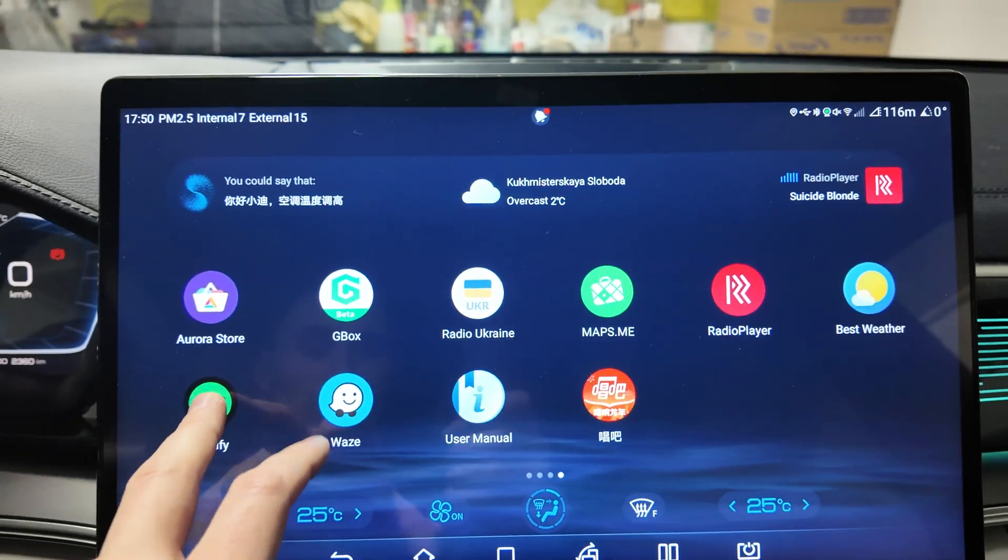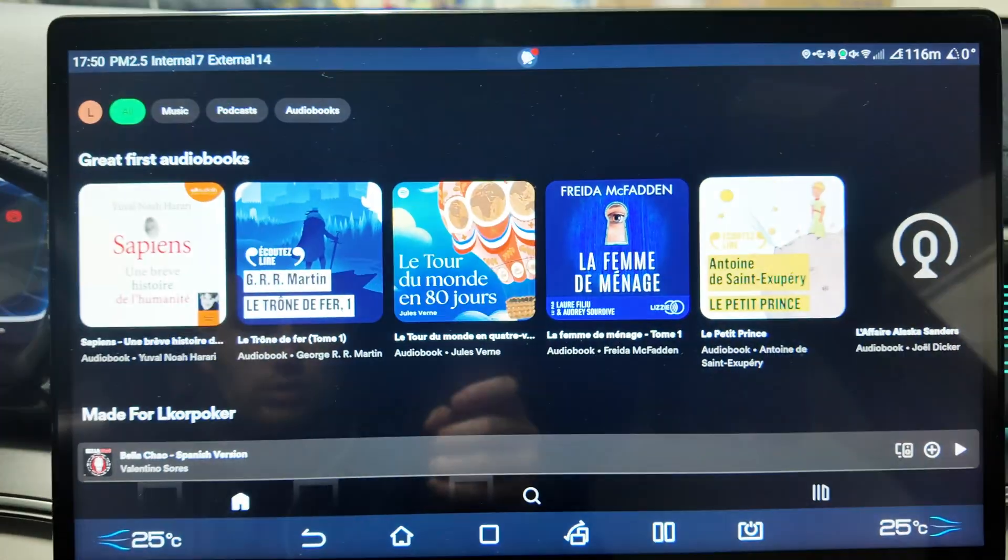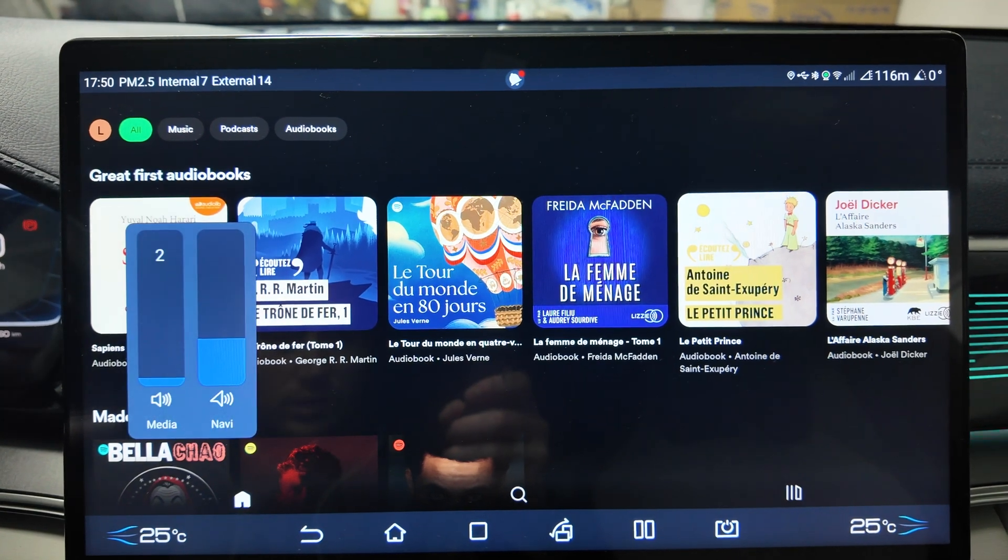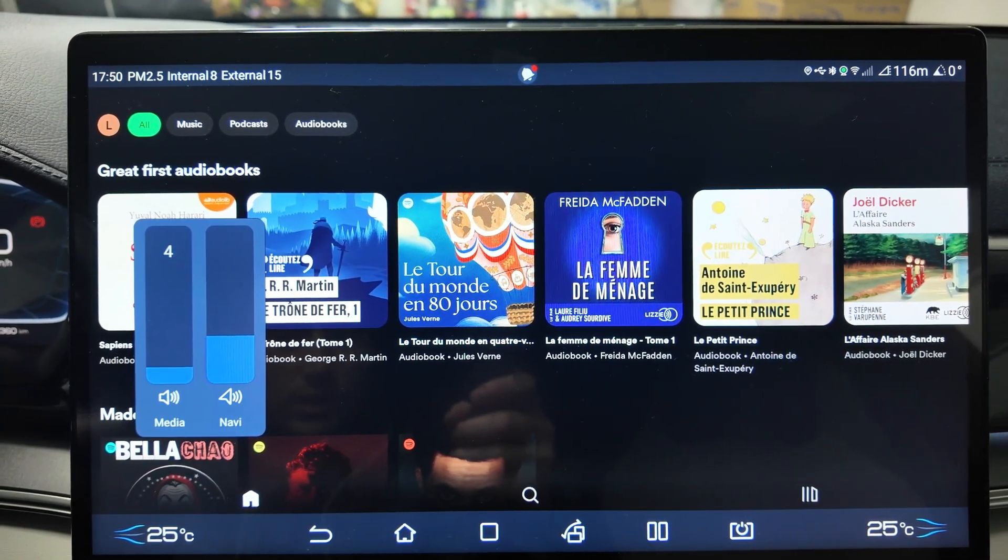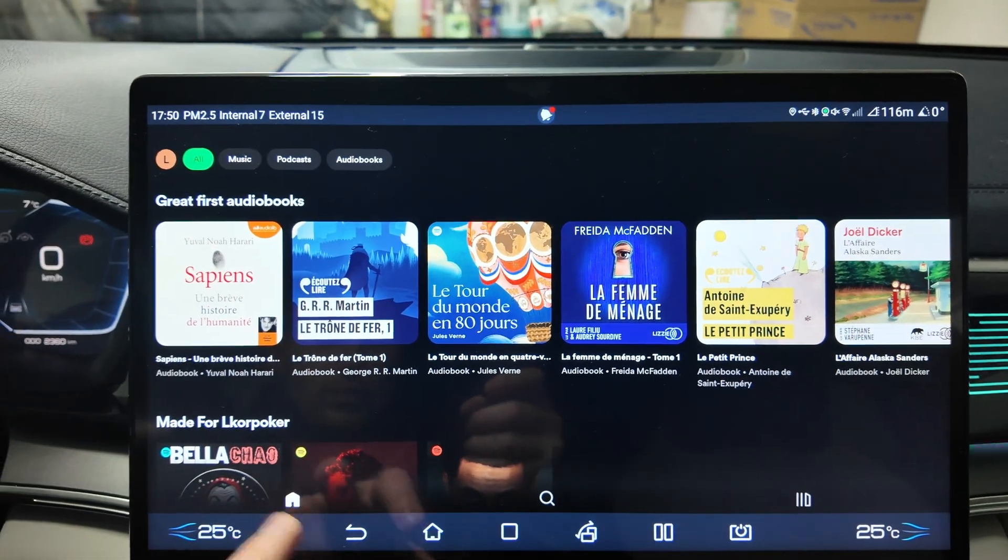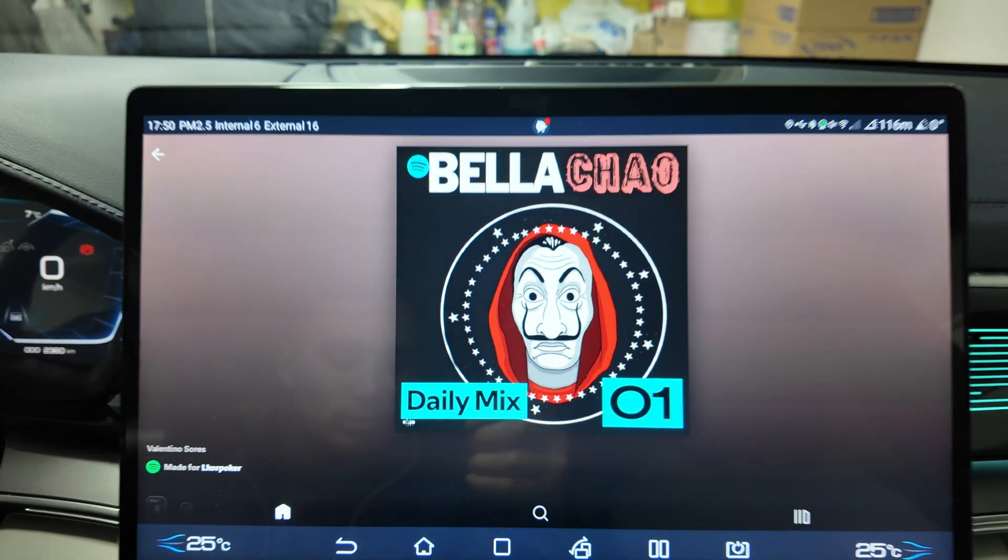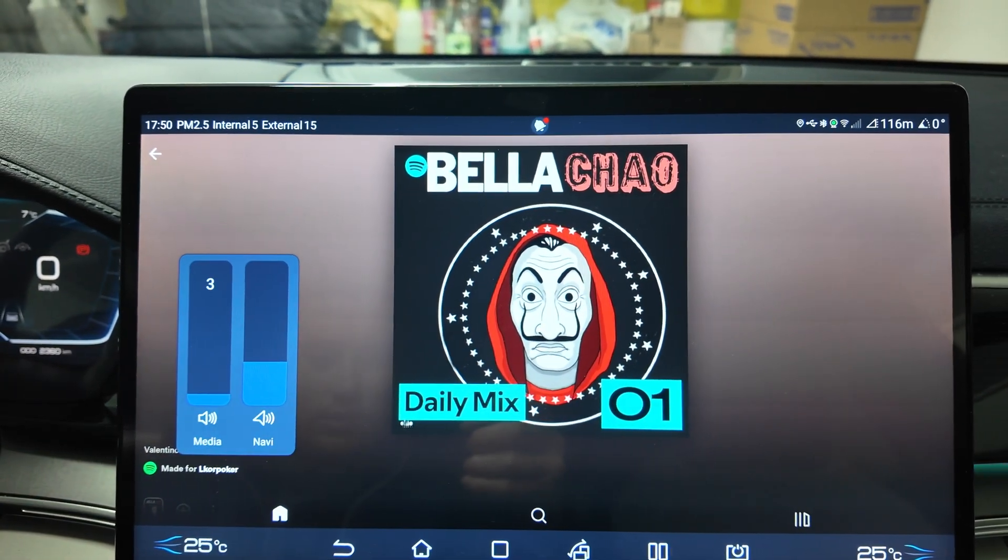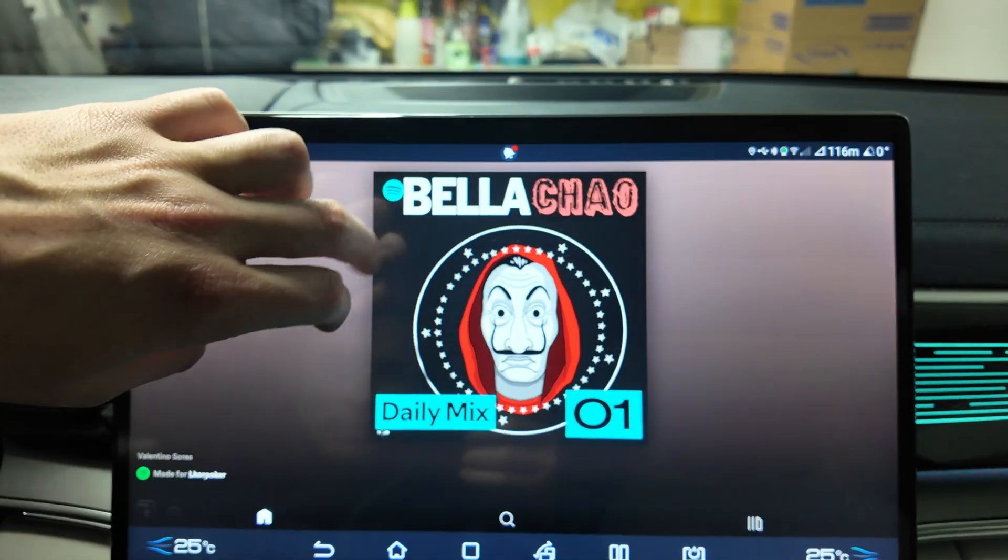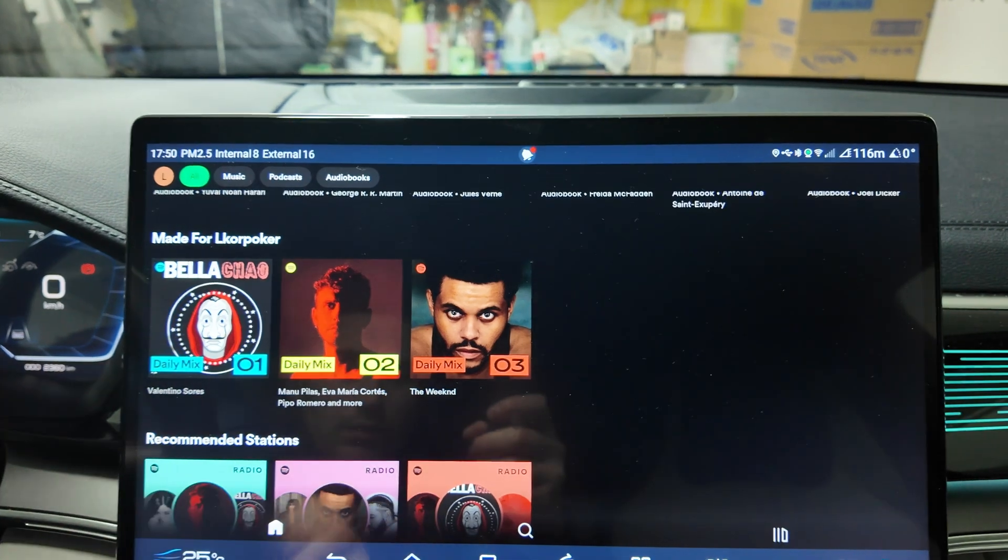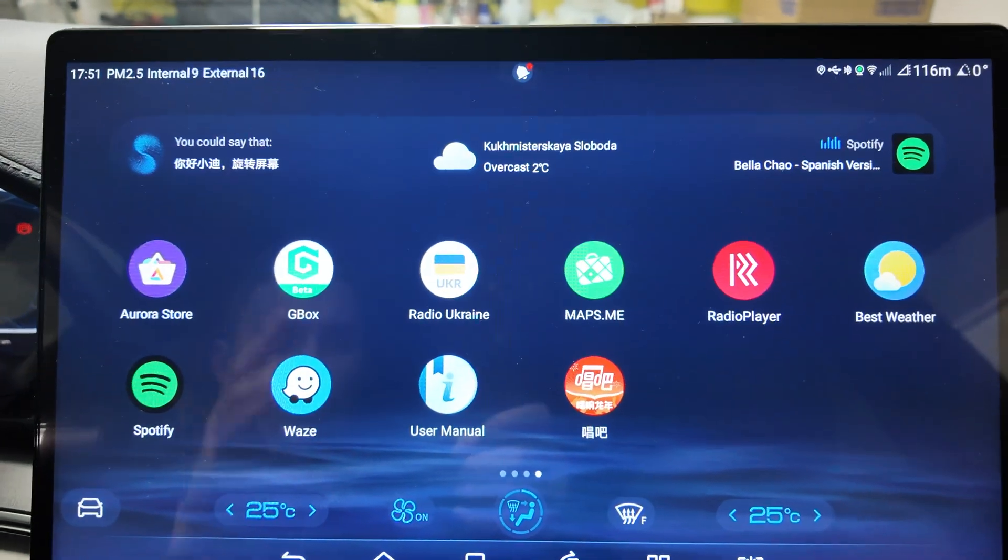Spotify - it's just regular Spotify installed. You can turn on music and listen to it. It works, so you can open any music, use your Spotify account and listen through your media. That's quite convenient - you can synchronize with your phone and listen to music from your phone here.